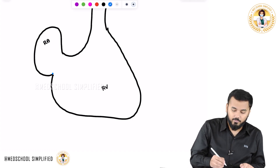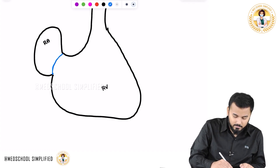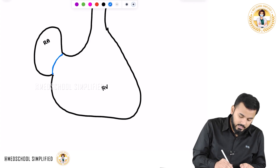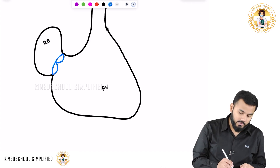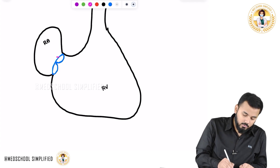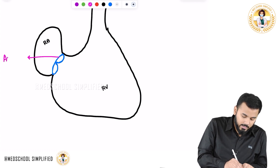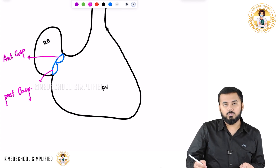Between the right atrium and the right ventricle, you have got a valve. This valve is having two cusps — there is one cusp over here and there is another cusp over here. One is called as the anterior cusp and another one is called as the posterior cusp.